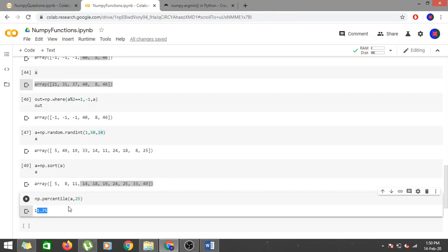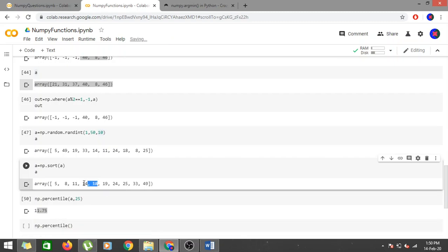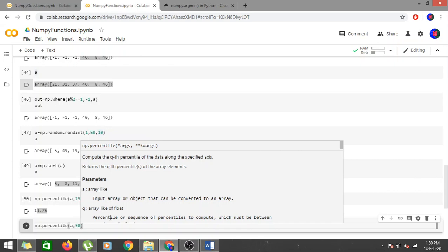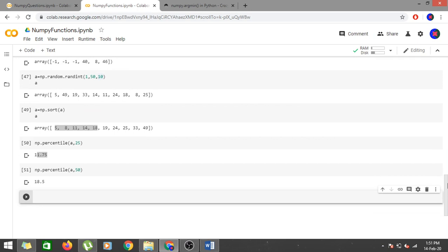For the 50th percentile — np.percentile(a, 50) — this should give a value where half the elements are below it. Since our sorted array has 18 and 19 in the middle, we expect a value between them. The result is 18.5, which is greater than 50% of the data and less than the remaining 50%.